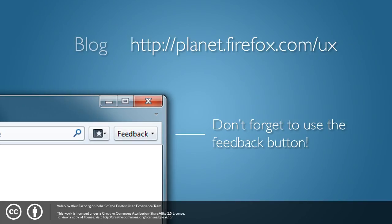On behalf of the entire Firefox user experience team, we all really hope that you enjoy using this early beta build of Firefox 4, and we're all really looking forward to hearing your feedback.